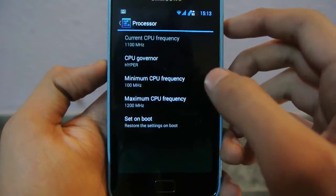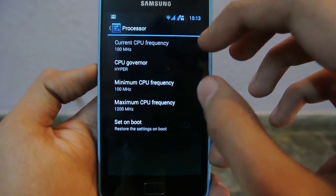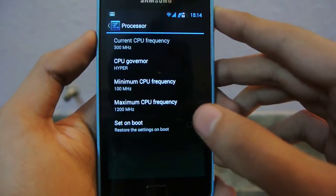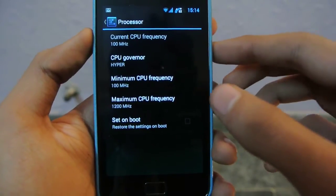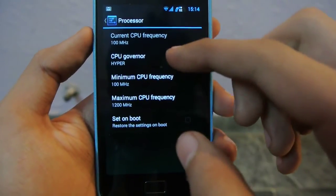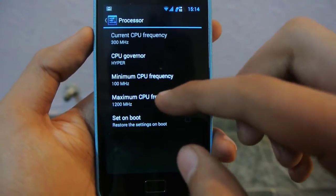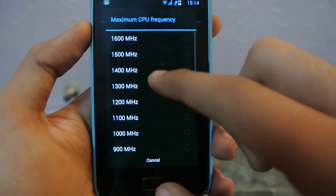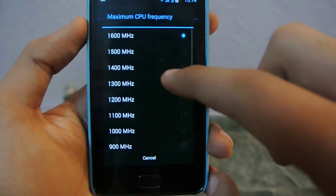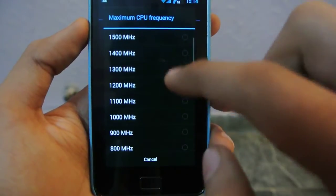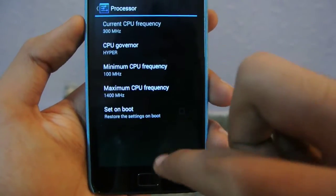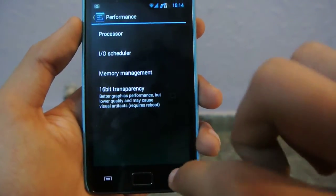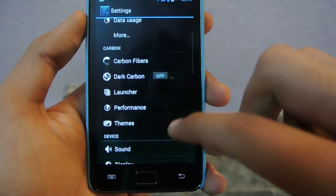Under performance, you can overclock your device. I'm using the Ciadormex kernel so I can overclock. Right now I have the CPU governor here — I can overclock up to 1.6 GHz, but I recommend overclocking to 1.4 GHz for a good balance of battery life and performance.